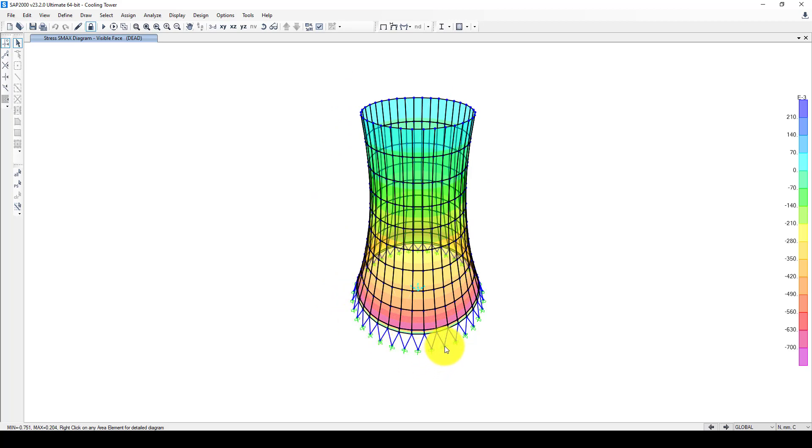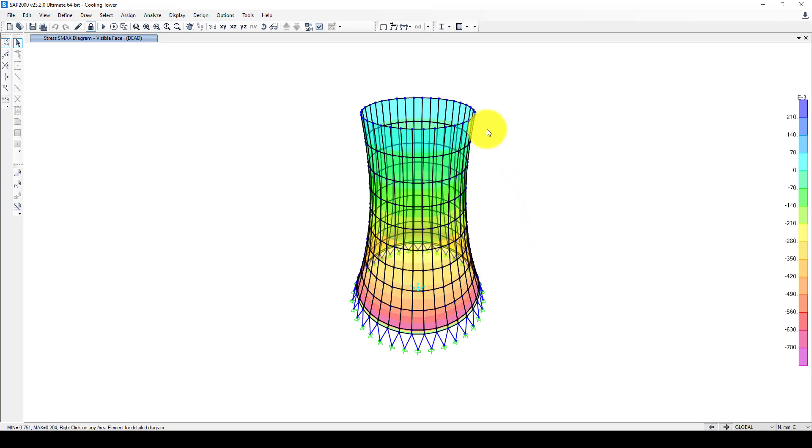So this is finished - the modal analysis. Next we will conduct a dynamic analysis. See you next time.